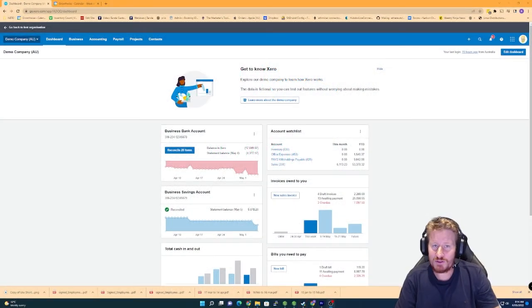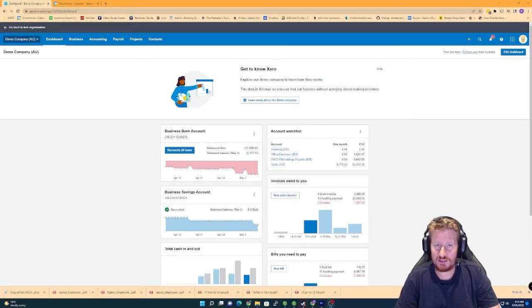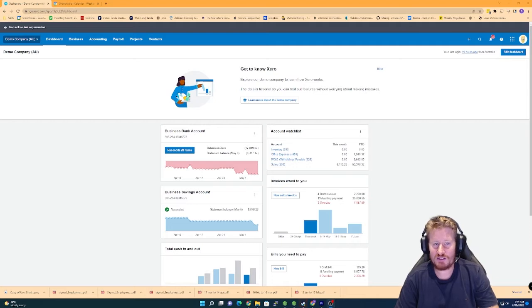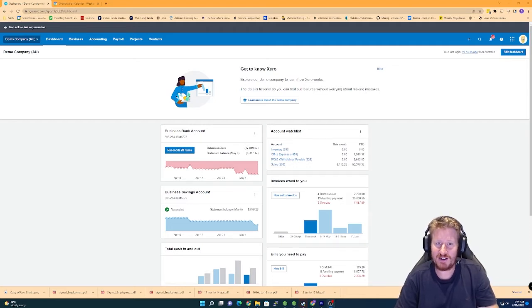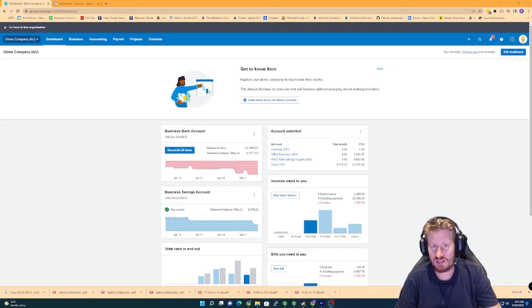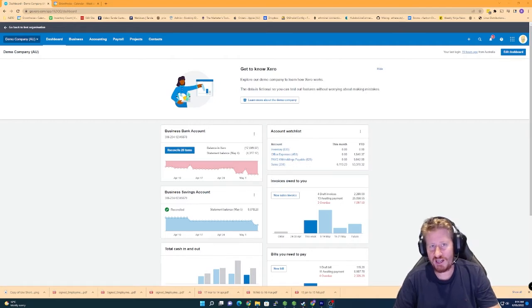G'day everyone, it's Beau from GrowthWise. Today we're going to be going through how to do wage splitting in Xero. This is a pretty common thing that we get asked if people have got multiple teams and they want to try and get an idea on where the actual wage expenditure is going.